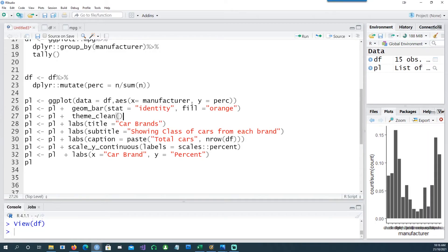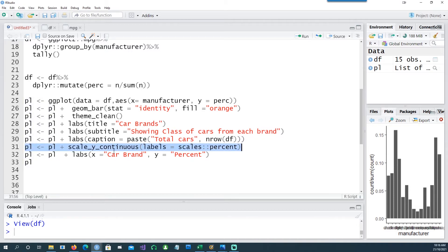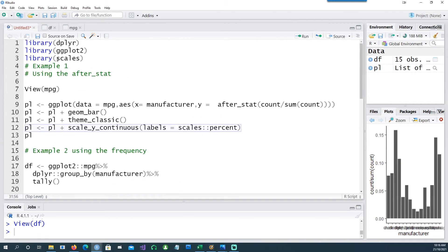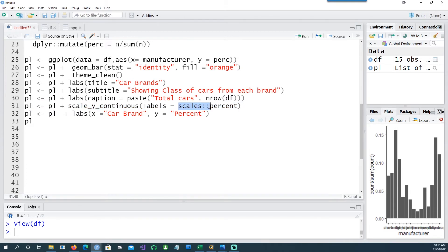I'm also using fill equals orange to give the orange colors to the bars, and I'm using the theme_clean and giving some titles, subtitles, etc. Then again using the scale_y_continuous labels equals scales percent, and I'm deliberately using the scales double colon percent to show that this command is coming from the scales package.